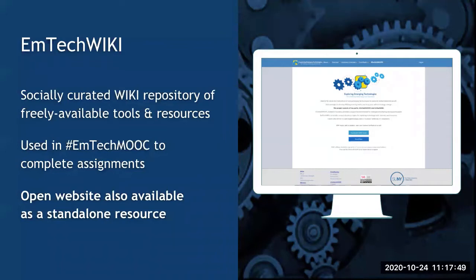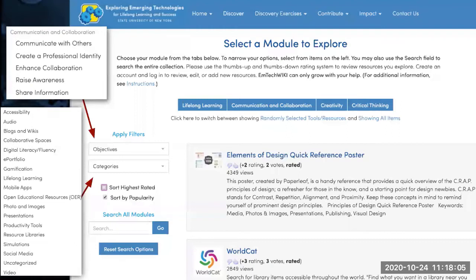You can use the wiki totally as a standalone resource — it's not necessary to participate in the MOOC to take advantage of the EMTECH wiki. The search function is accessible via the Discover menu at the top of the screen. If you come to this page from the MOOC, you are directed to the resources that relate to your current module — for example, lifelong learning resources for module one, communication and collaboration for module two, creativity for module three, and critical thinking for module four.